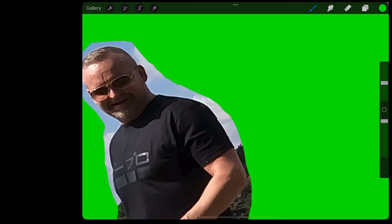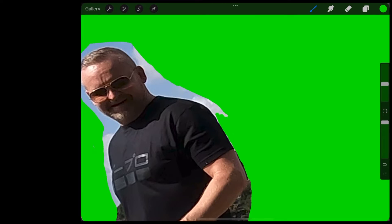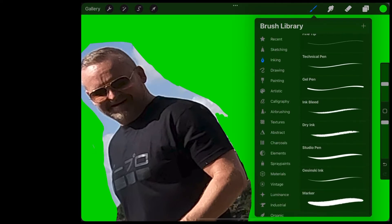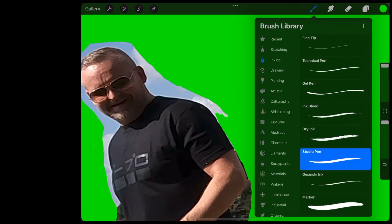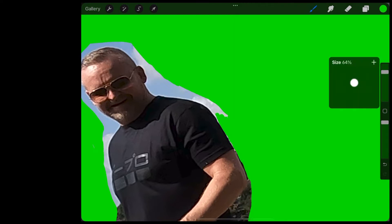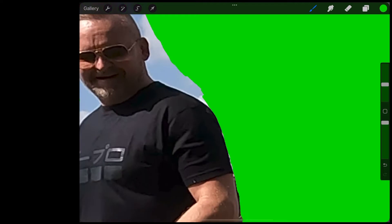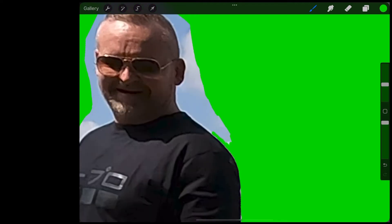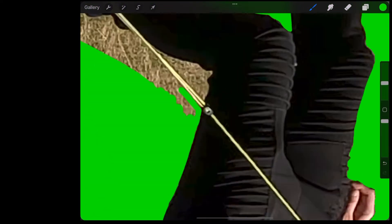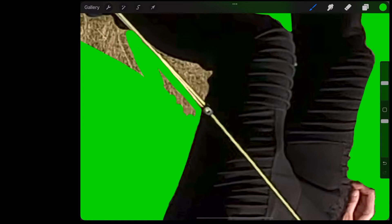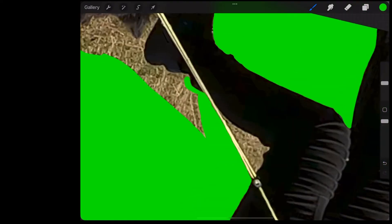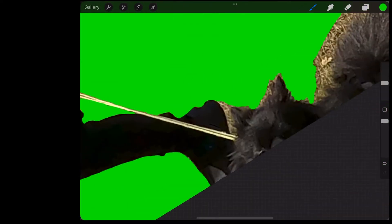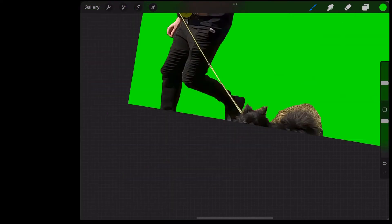As we're getting closer to the subject, I'm going to change brushes because I need a finer tip. So I'm going to choose this studio pen and then carefully go right around the subject. Luna's fur is a little bit tricky so I'll just do my best there.